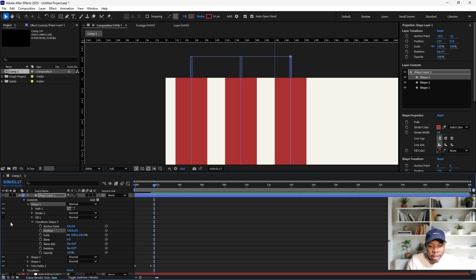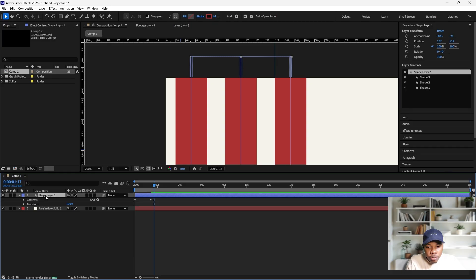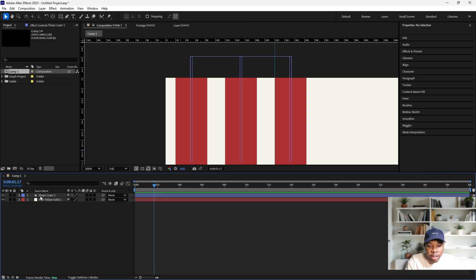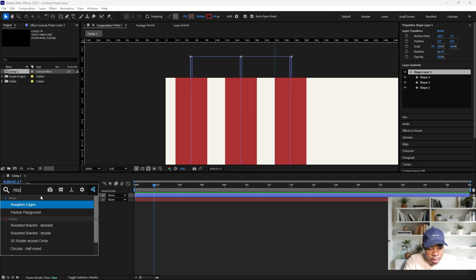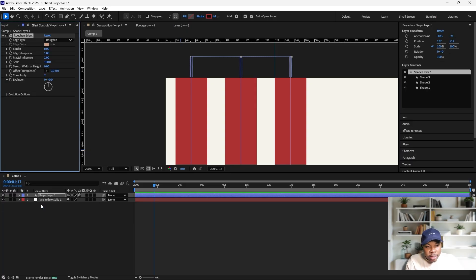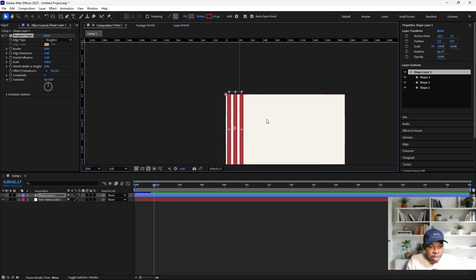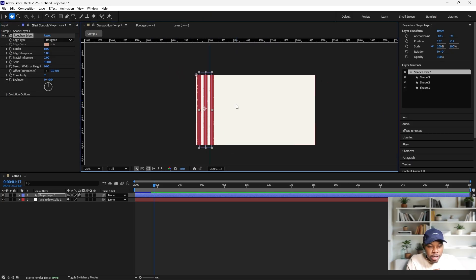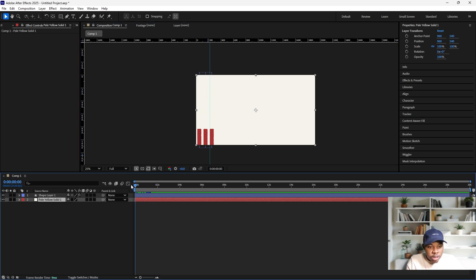Once you're done aligning them properly, go back to our main shape here. Then we'll add an effect - I'll just type in Roughen Edges and apply that. We'll leave this at its default values. So we'll just leave this like this and it should be okay.